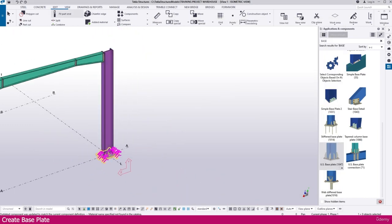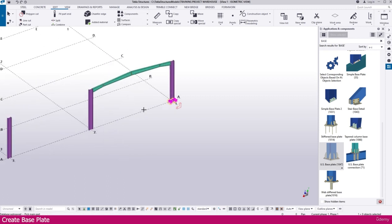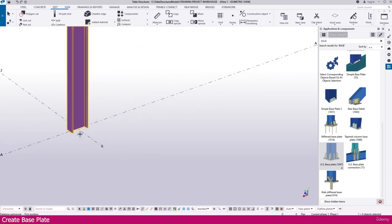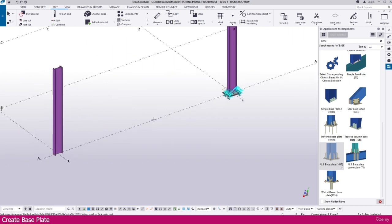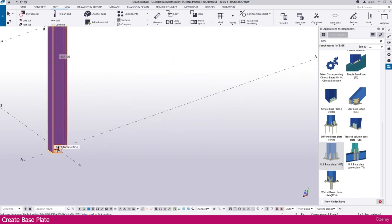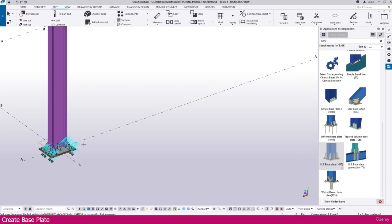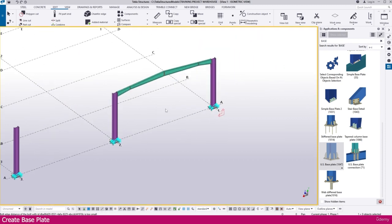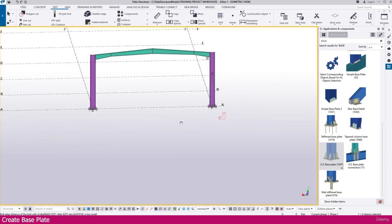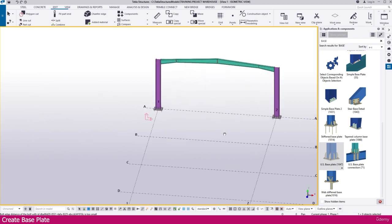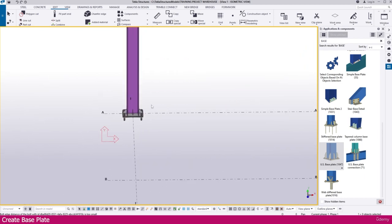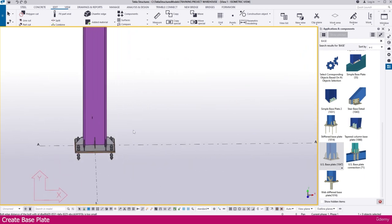Now go to Edit, Component, Create current connection. Select this column and click this location exactly. Here it is placed. So now this connection is perfectly finished. So this is the way you can create a base plate for a column in Tekla Structure. Thank you so much.